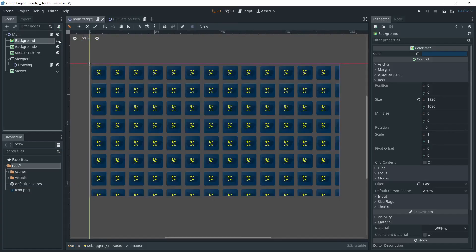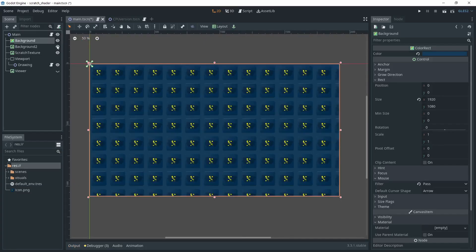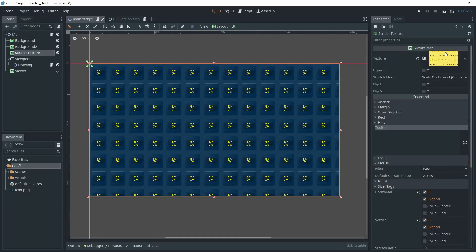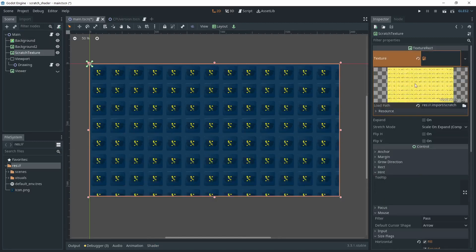Okay, let's see how we can do that in Godot. First, I set up background textures. After that, I put the scratch texture that will cover the background.